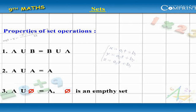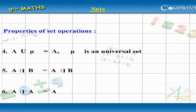Properties of Set Operations: A union B equal to B union A. A union A equal to A. A union Pi equal to A, where Pi is an empty set. A union Mu equal to A, where Mu is a universal set.